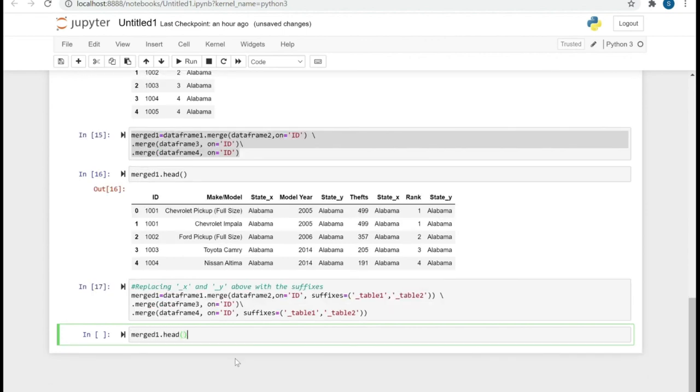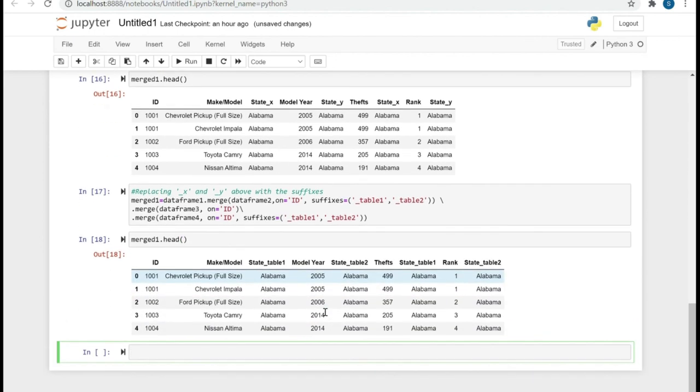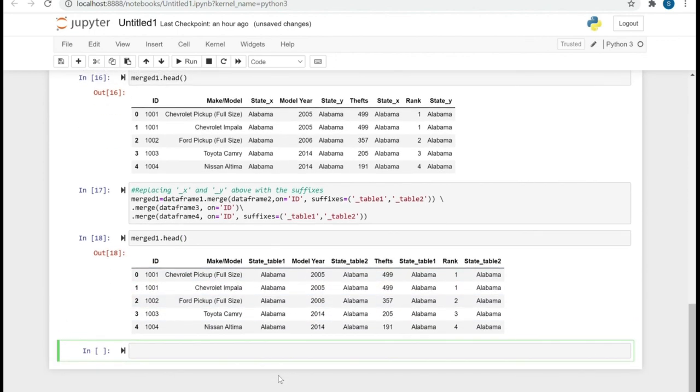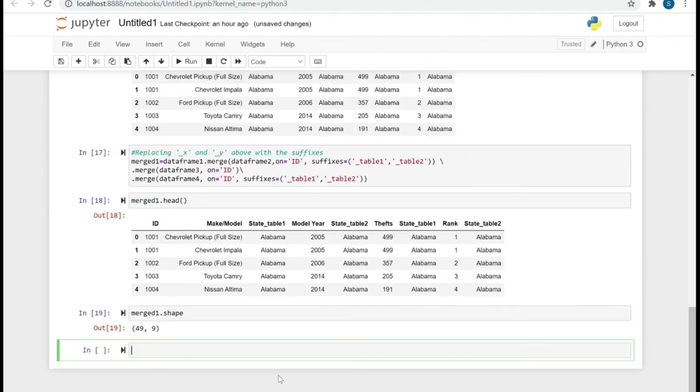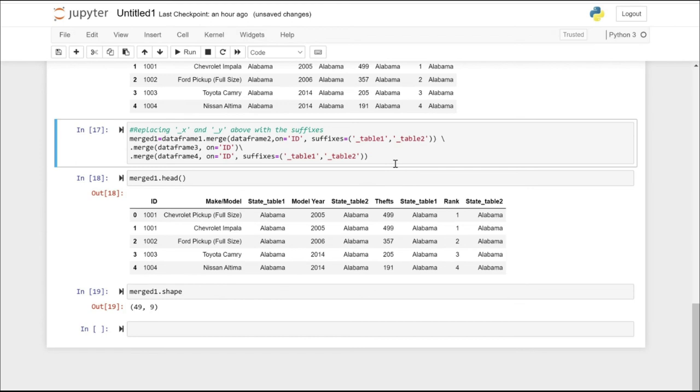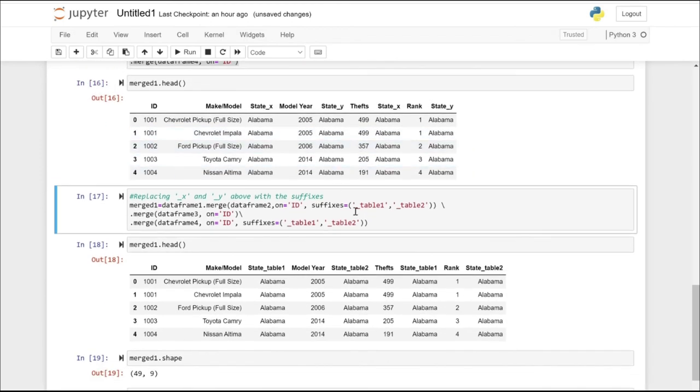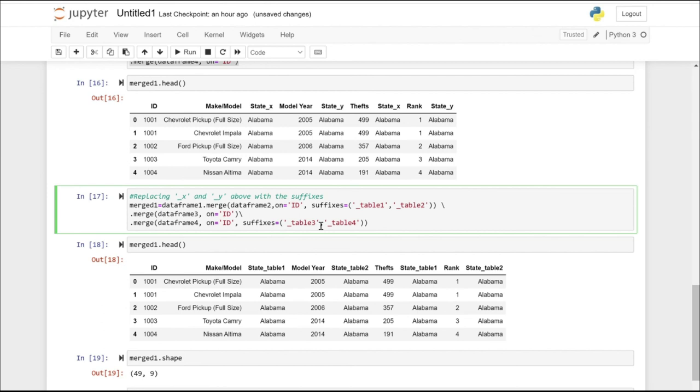Now let's check the result. These are the resultant rows. That's the number of rows and columns. Let's try to rename it in a better way because we have four data frames. Let's make it more clear from which data frame each column is coming.